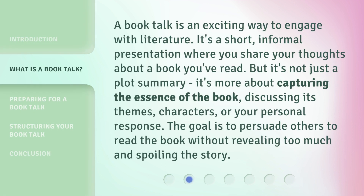A book talk is an exciting way to engage with literature. It's a short, informal presentation where you share your thoughts about a book you've read. But it's not just a plot summary — it's more about capturing the essence of the book, discussing its themes, characters, or your personal response. The goal is to persuade others to read the book without revealing too much and spoiling the story.